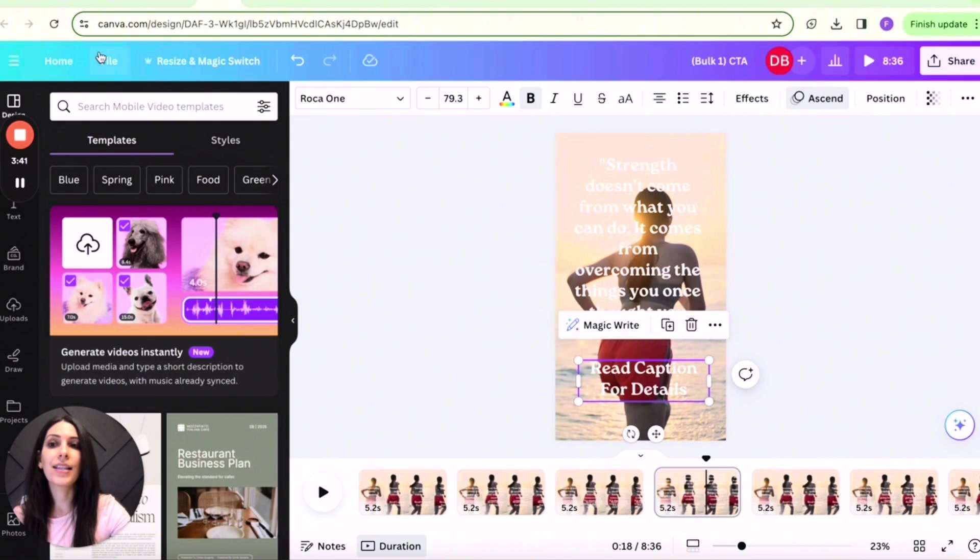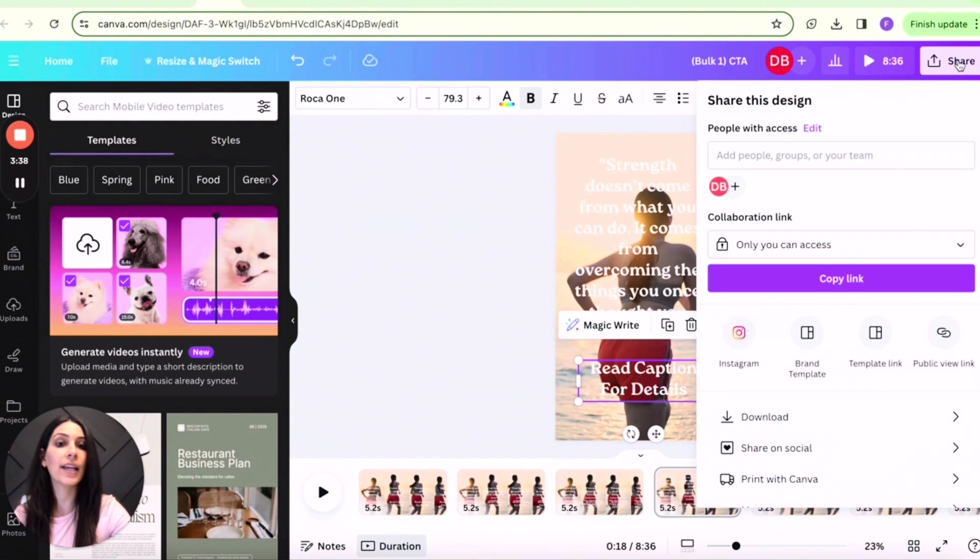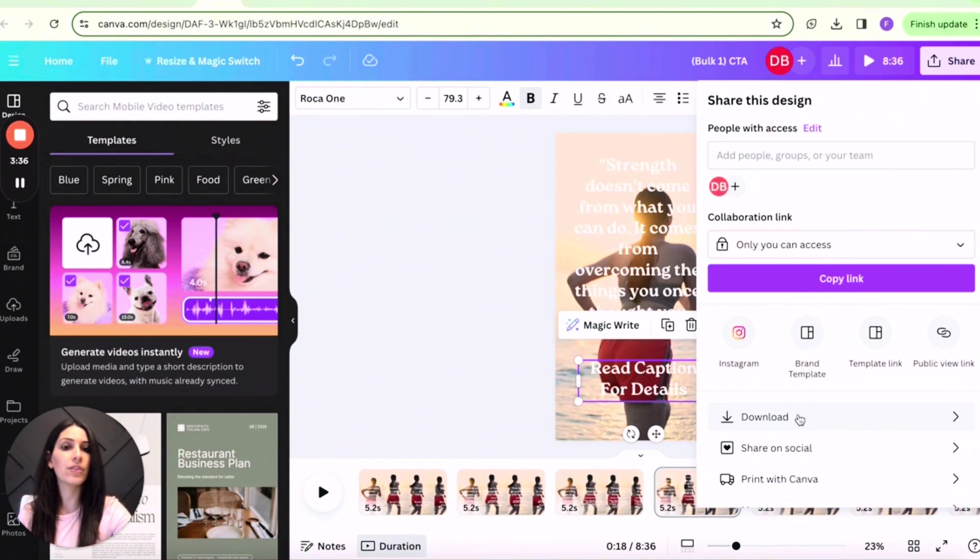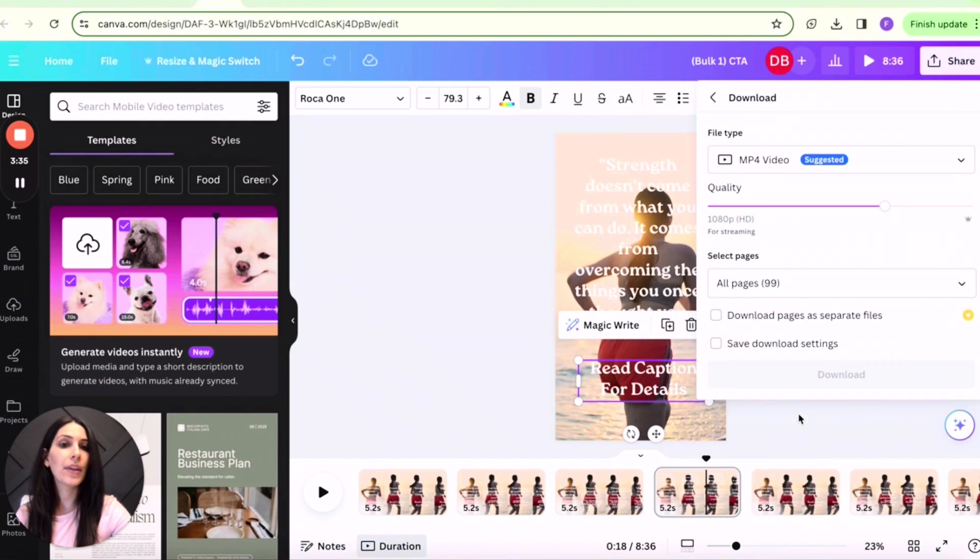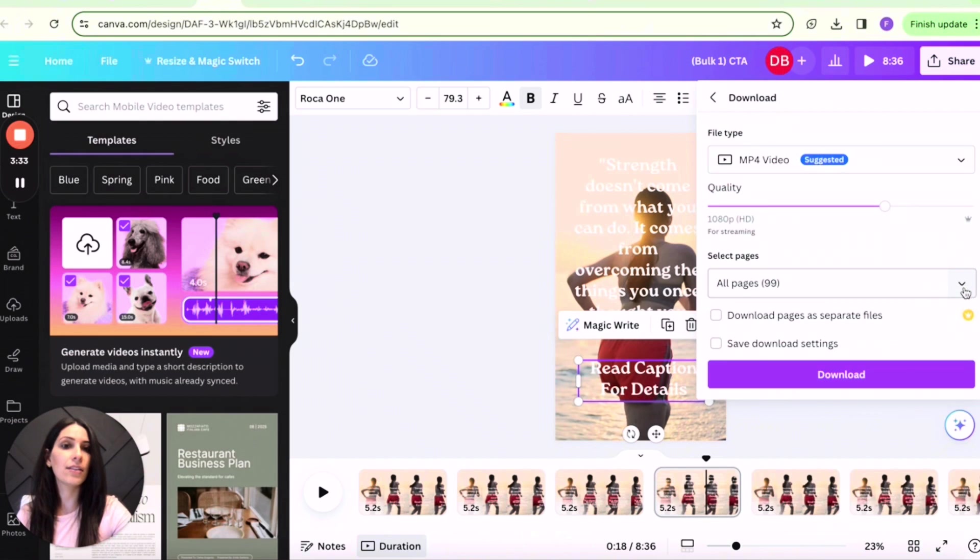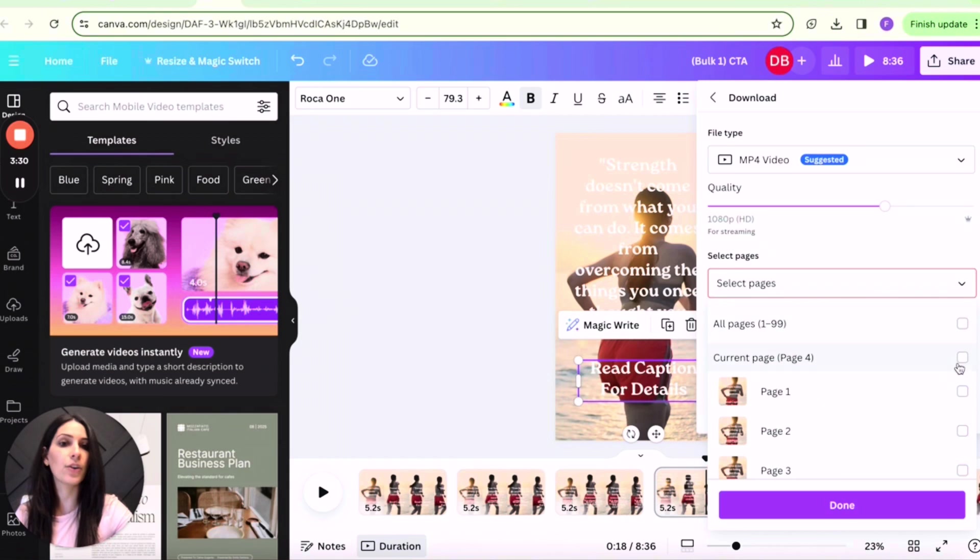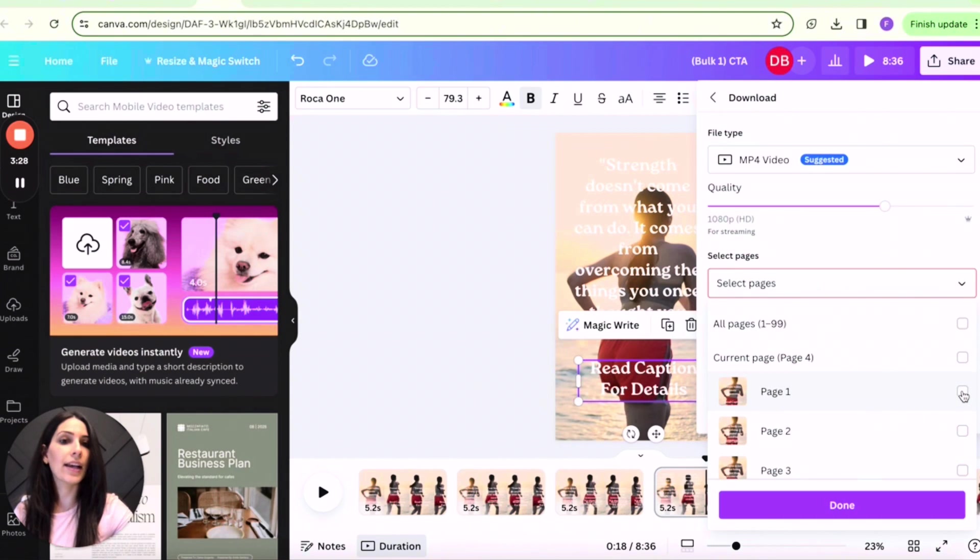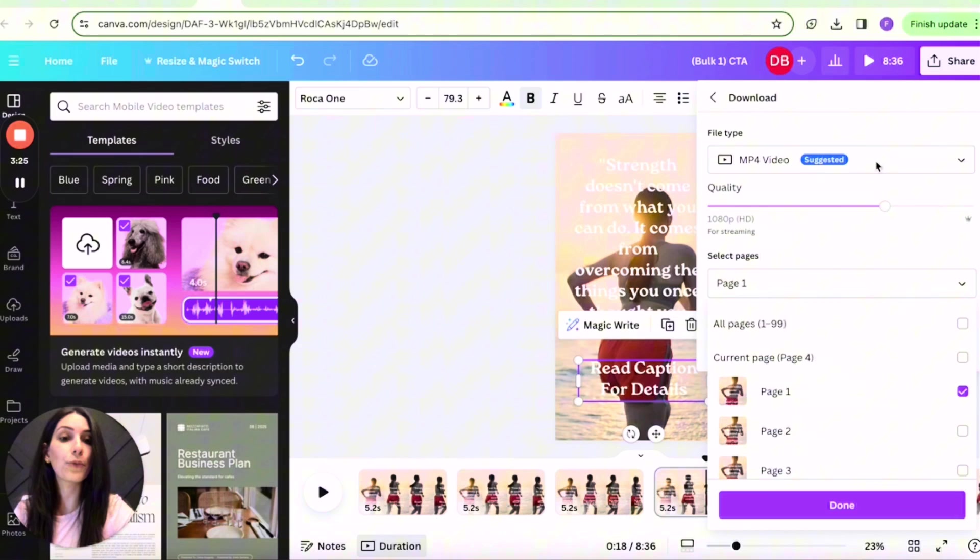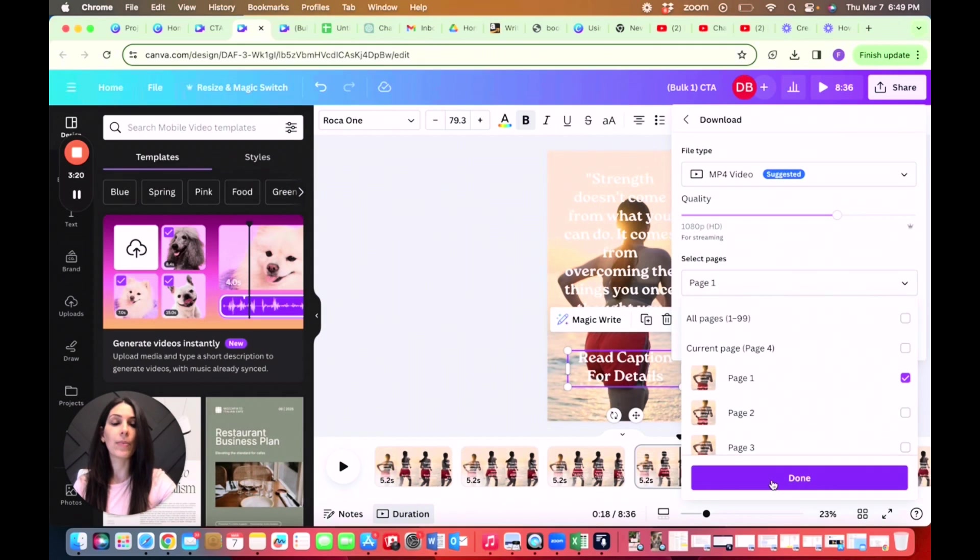The last step will be to share or download. So you are going to want to download, and I suggest doing it one at a time. So let's just say you're ready to post your one reel, select page one, download it as an MP4 video and done. You'll be able to upload it directly onto Instagram.